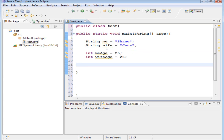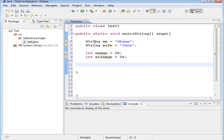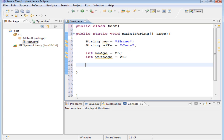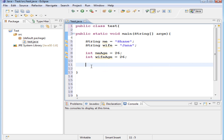So you may notice here we have these little yellow lines under each of these. If you hover over it, it says the local variable 'me' is never read. What that means is we've declared this variable and initialized it to a value, but we haven't used it anywhere. It's not a critical error — it's just saying hey, you haven't used this yet, just be aware you need to use it. And that's what we're going to do right now.